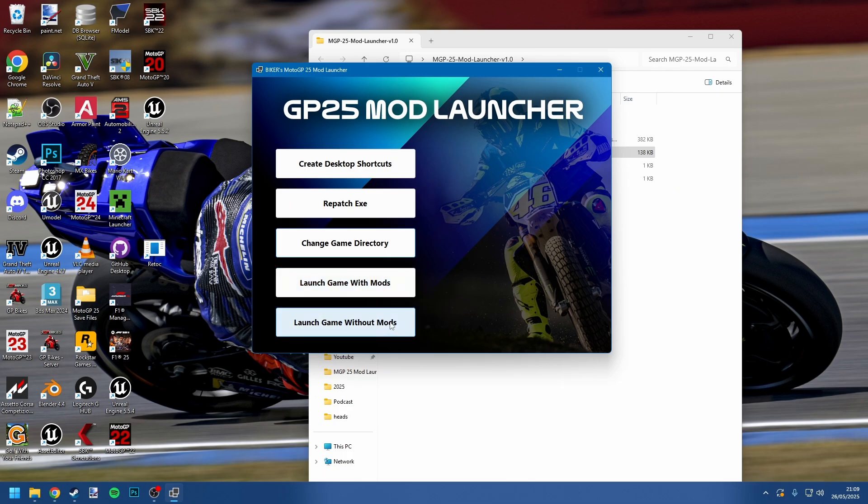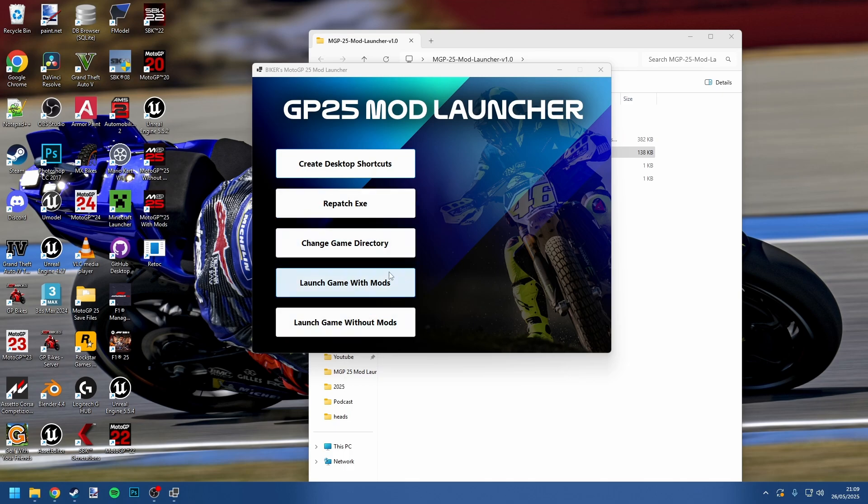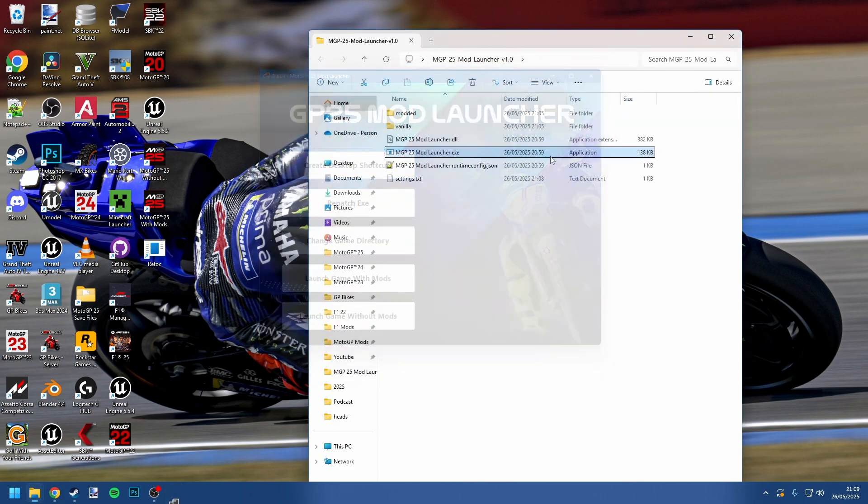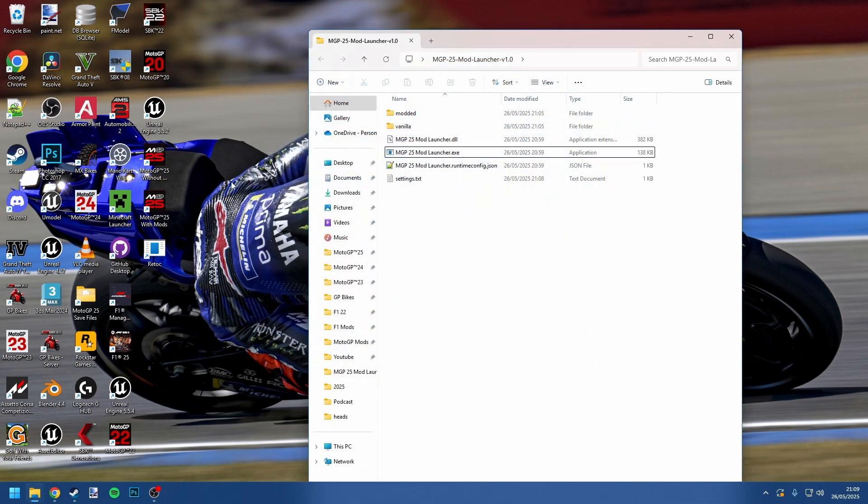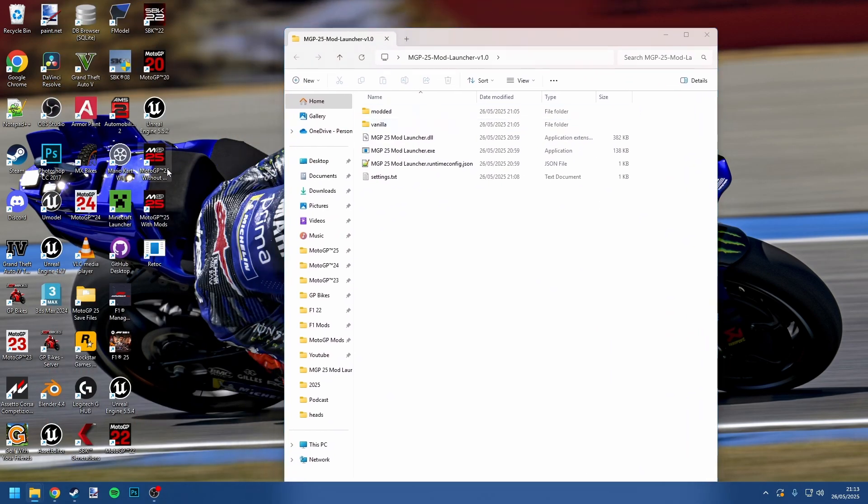If you click this create desktop shortcuts button, you'll see two shortcuts have now appeared on my desktop, and you can see MotoGP25 without mods and MotoGP25 with mods. They do the exact same thing as these two buttons here, so you don't need the launcher unless you're basically repatching your EXE. You can close off the launcher, and that's it for now. You don't need to do it again. Now you do want to still keep hold of this—don't delete it, because these shortcuts link to the mod launcher itself.